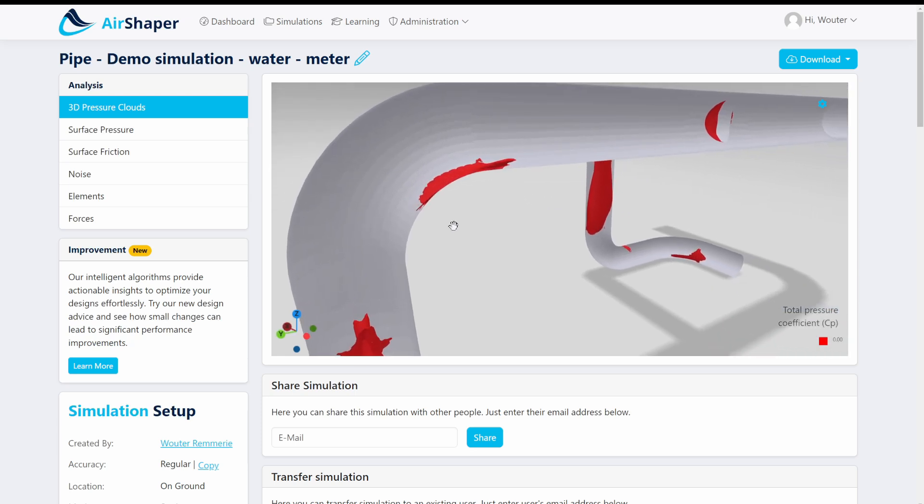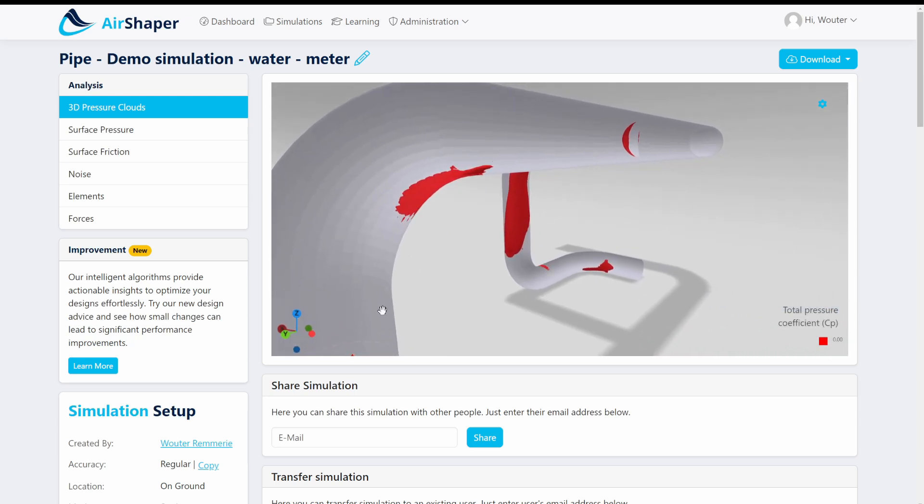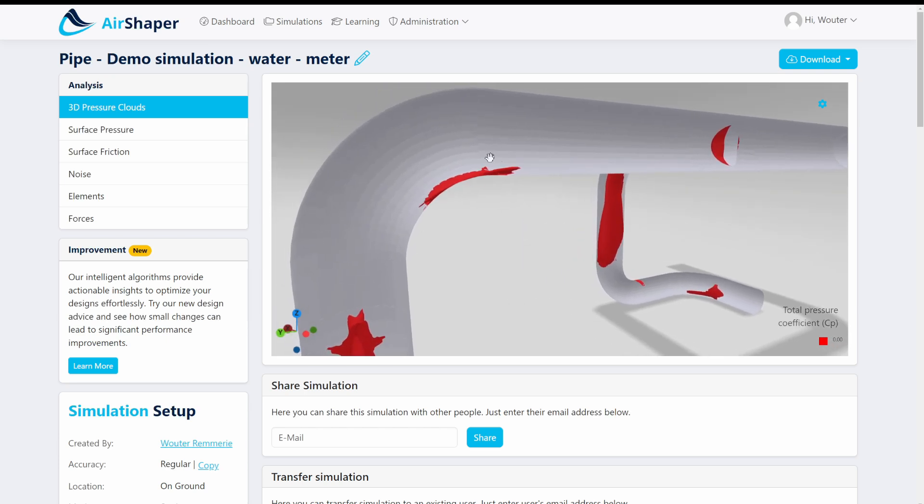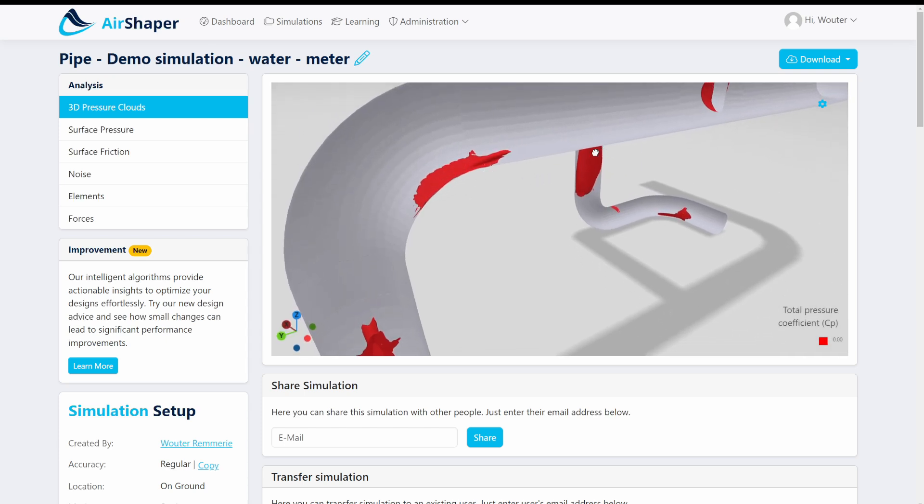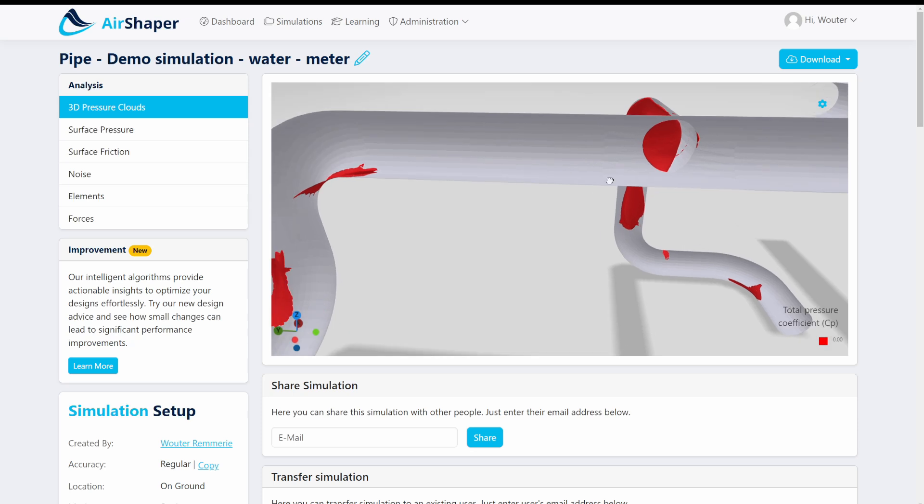The same for this corner. Again the flow wants to actually jump at a larger radius compared to the one that is actually available in this pipe and get some flow separation and energy loss there.